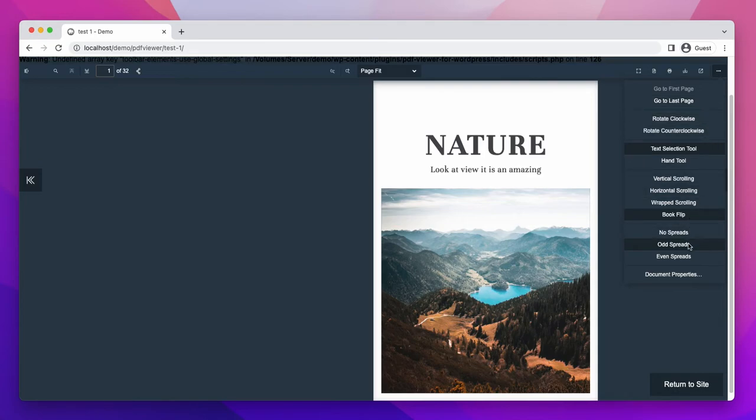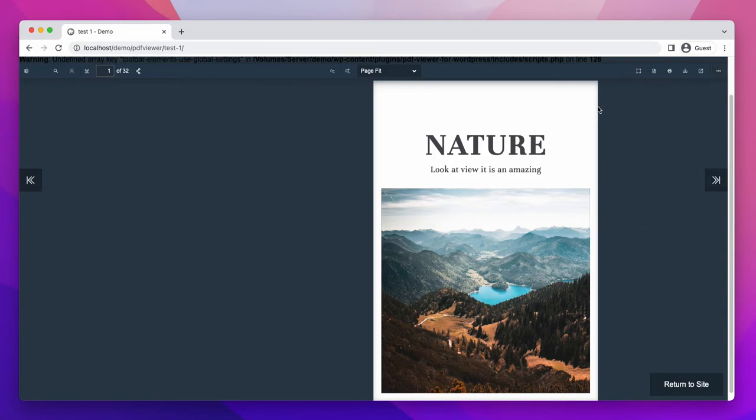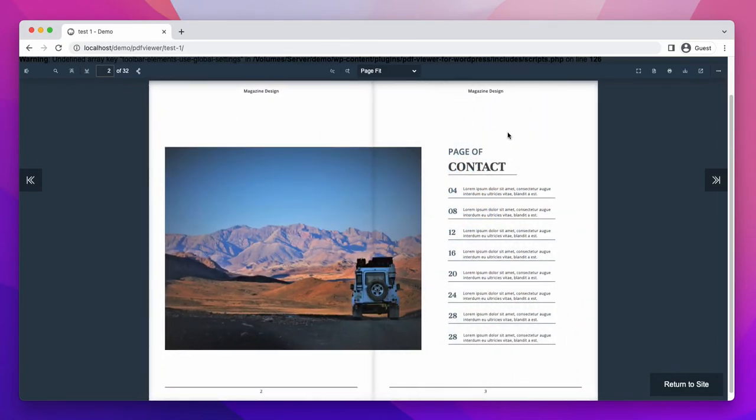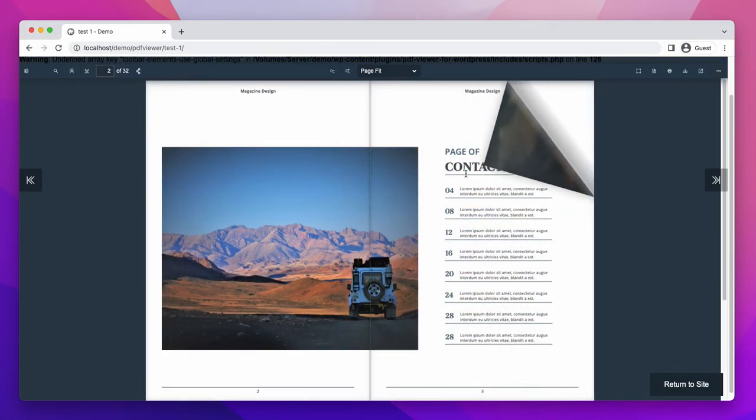Flip book mode is a nice interactive way to show your PDF documents. People love to read the PDF document in this way.